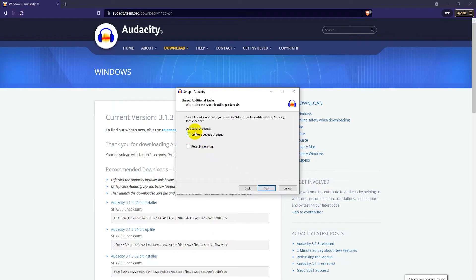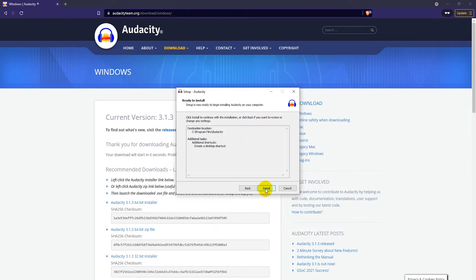And here you can select if you want to create a shortcut on your desktop, which I'm going to do. Click on next, and then click on install.